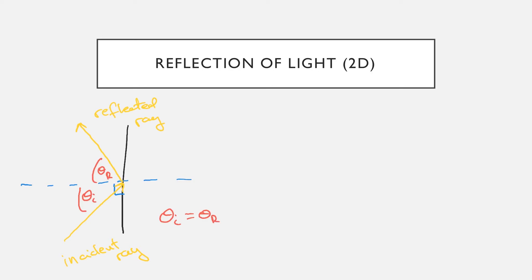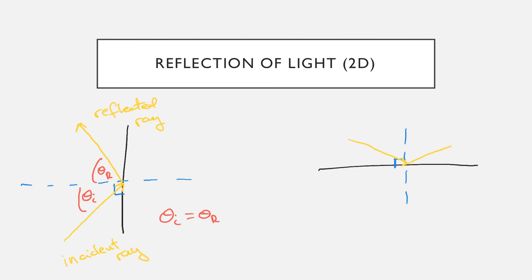We can take these pictures and flip them 90 degrees as well, which is how you might see them drawn sometimes, and everything stays the same. You can see our incident ray and our reflected ray, and then we have our angle of incidence here and our angle of reflection here.